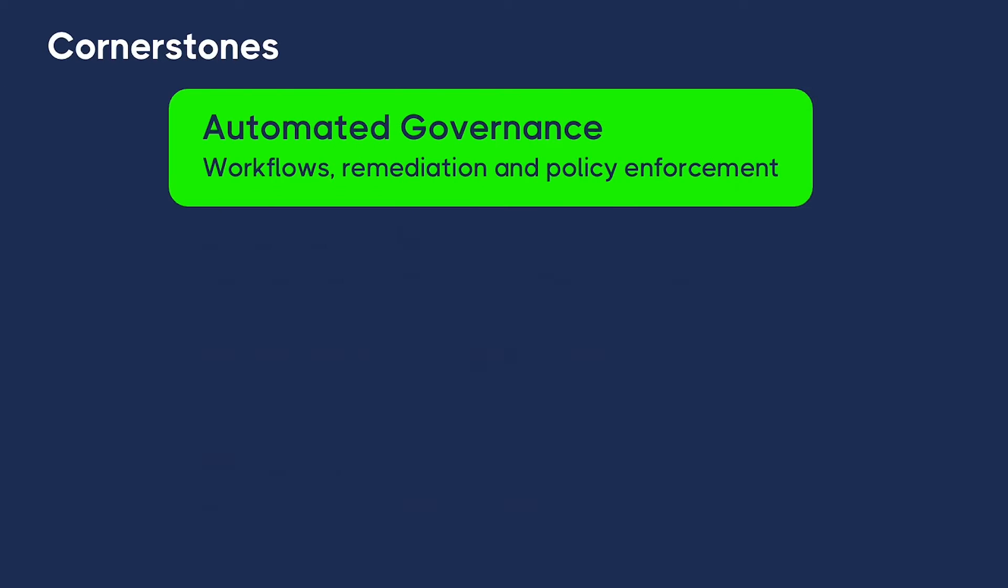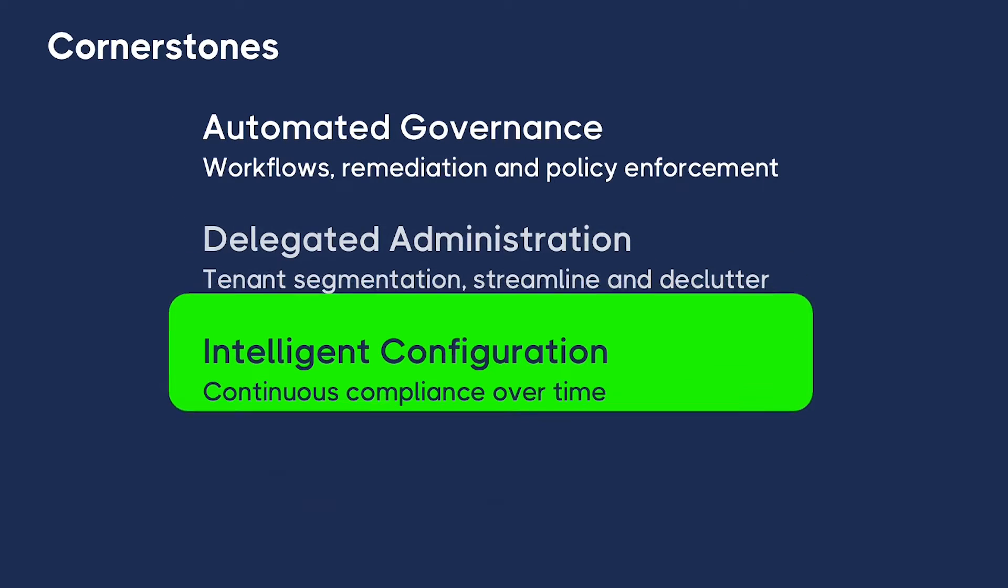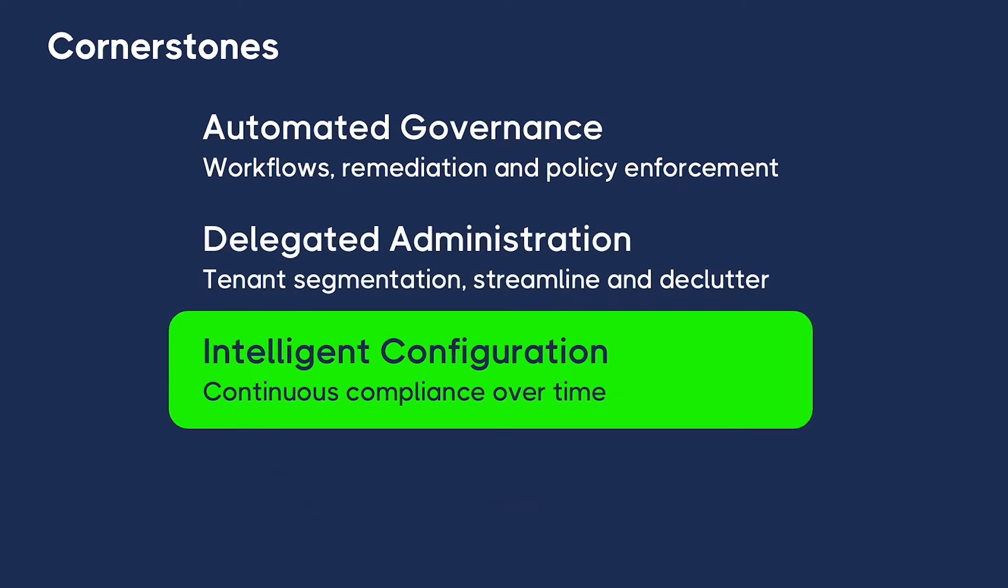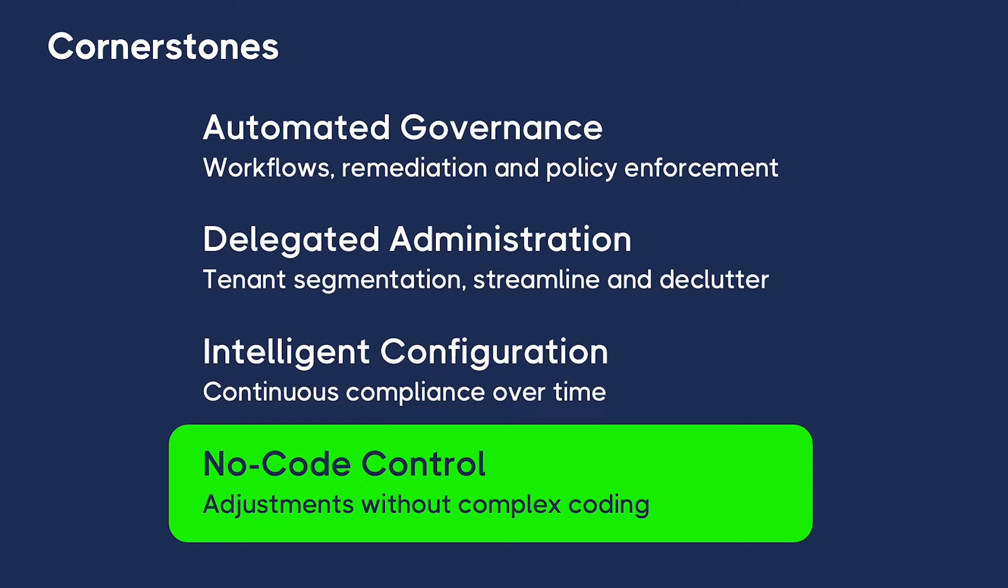Automated governance leverages workflows to ensure quick remediation and policy enforcement. Delegated administration takes advantage of our virtual tenant features to streamline access and declutter the workspace. Intelligent configuration provides smart settings and monitoring to help achieve continuous compliance over time. No code control means allowing for swift, secure adjustments without complex coding or deep skill sets required.